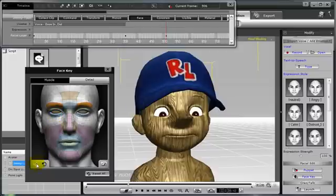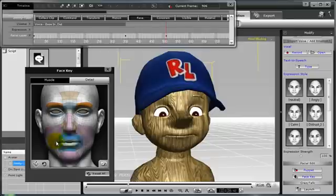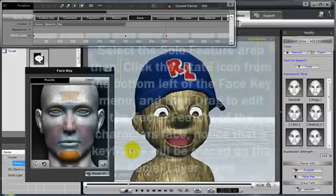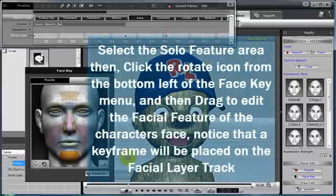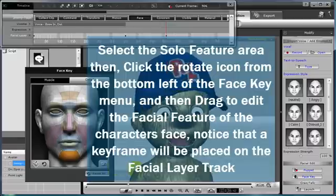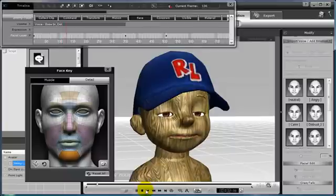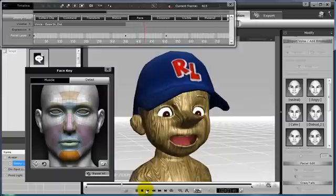Now I want to make him look a little bit more surprised, so I'm going to rotate the eyebrows up. As you can see, that's going to give our avatar a more surprised look. And to finish it off, I want to drop his jaw, making him look extremely surprised at seeing his nose grow to that length. Another key frame was placed on the facial layer track on the timeline, creating both a morph with our growing nose and an expression with our additional key frame.